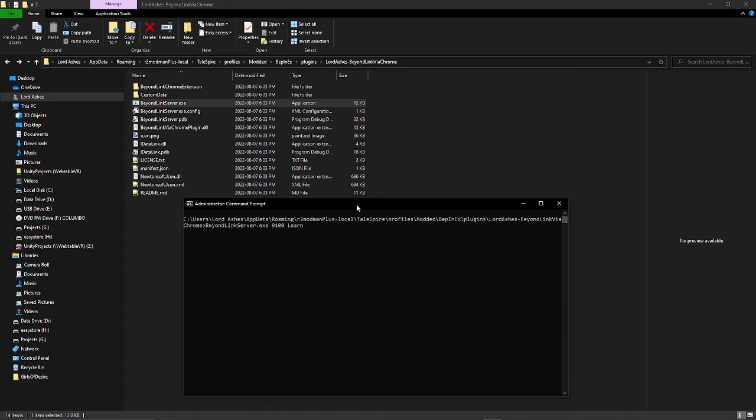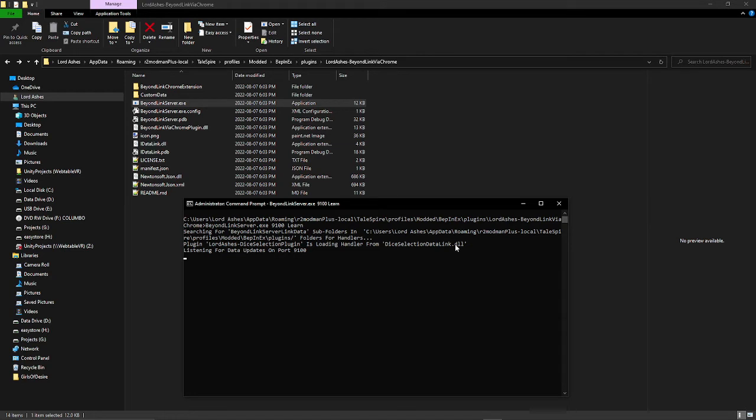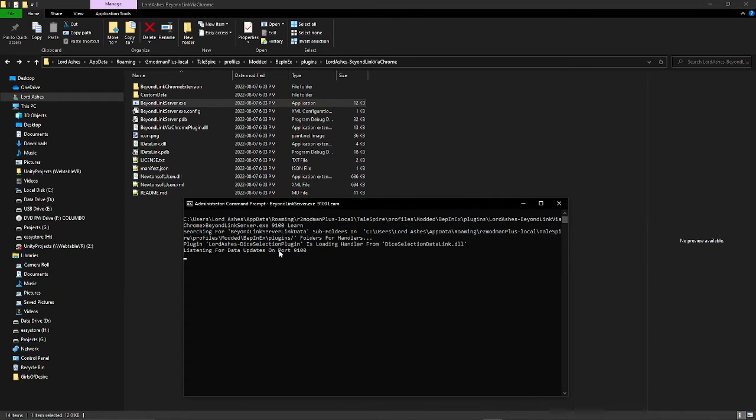Once we get that working, we can run it with the whole TaleSpire package. So I start that. On my computer I've got dice selection, so it found that the selection is present there. But on your computer you may not have that, so this may not show up.